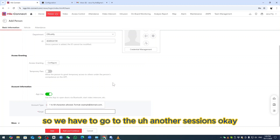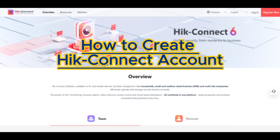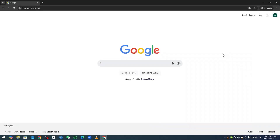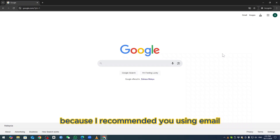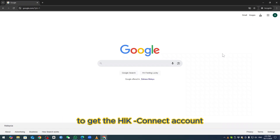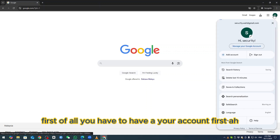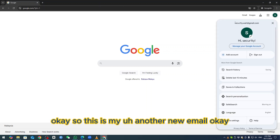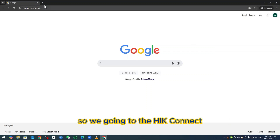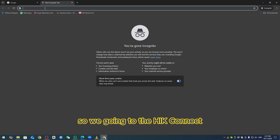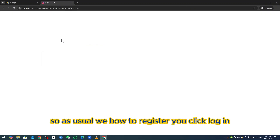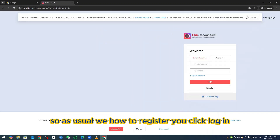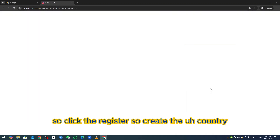We have to go to another session. Now I create a Hik Connect account using Google — I recommend using email to get a Hik Connect account. First you need to have your email account ready. Going to Hik Connect, click Log In, and at the bottom there is Register — click Register.